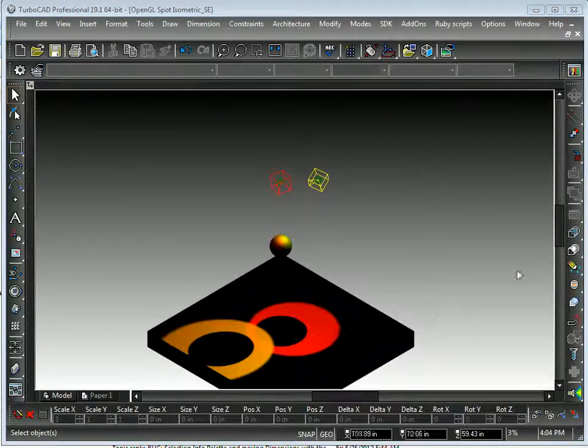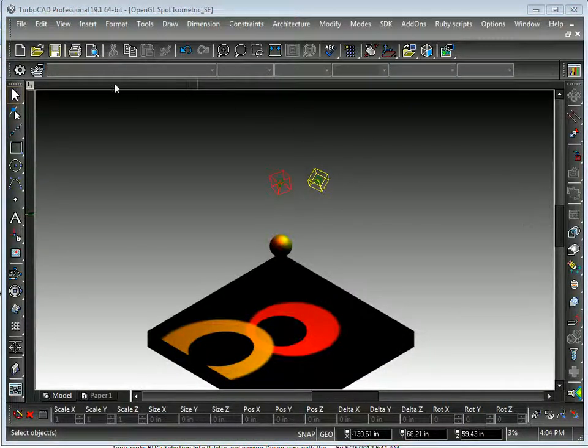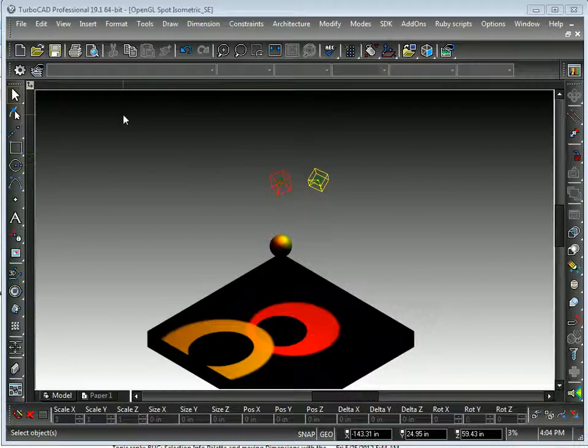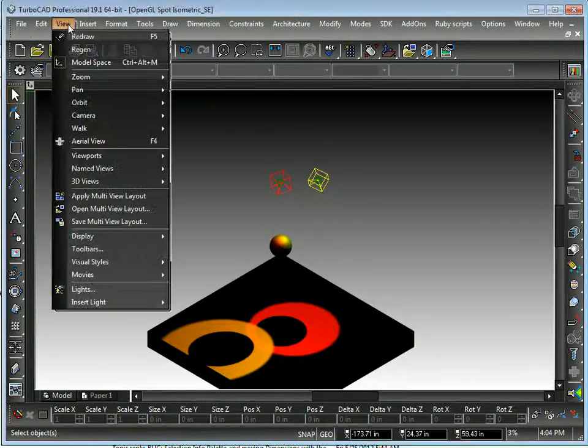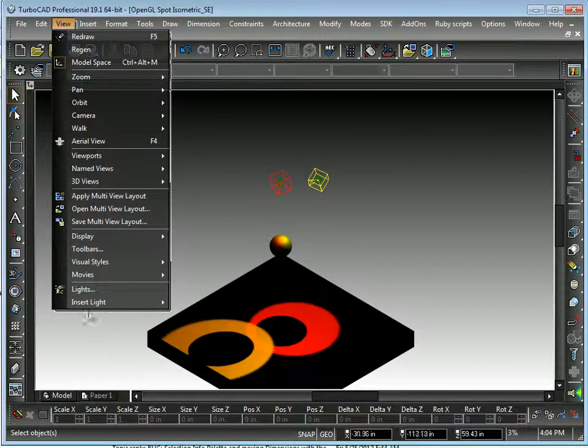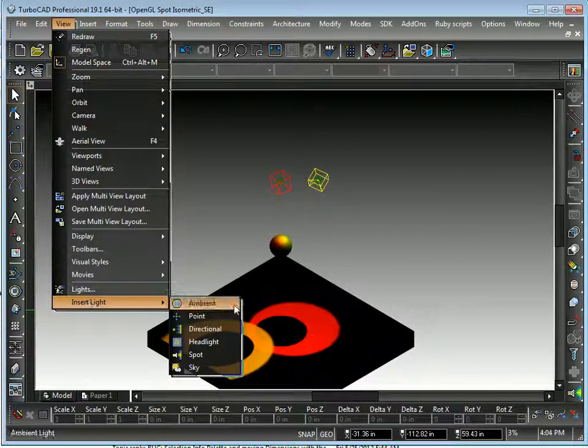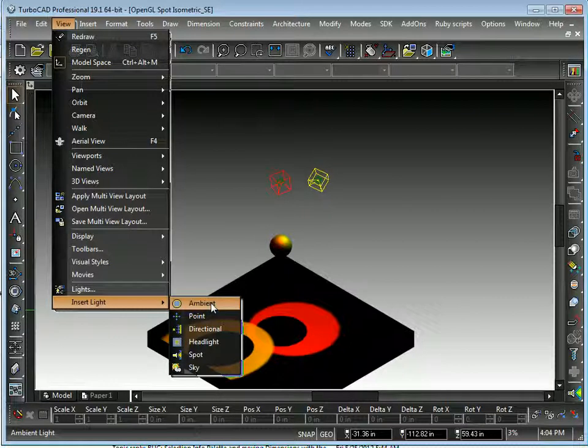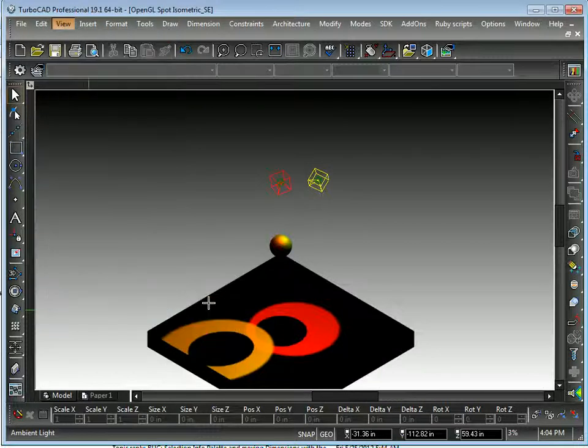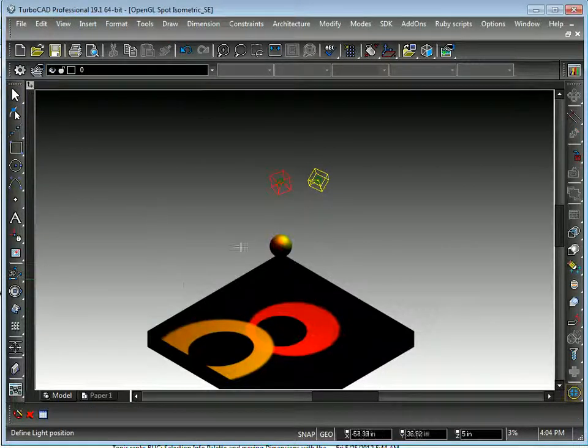In addition to the spotlights, there are other types of lights. Ambient light adds light to the overall scene. So a lot of times if you have a dark scene and you want to light things up a little bit, you can just add an ambient light.